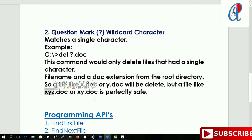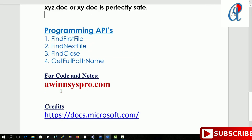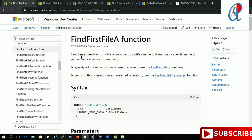But if you save your file like a.doc, that file will be deleted. In this program we are going to use four functions: FindFirstFile, FindNextFile, FindClose, and GetFullPathName. For code and notes you can check my blog evansyspro.com. The first API is FindFirstFile.